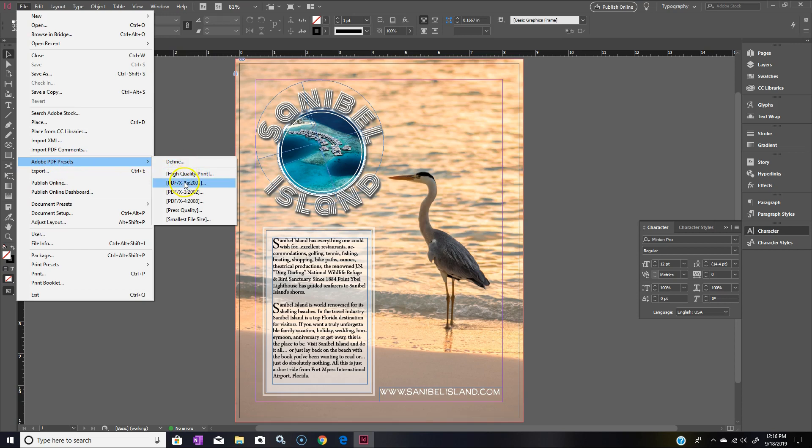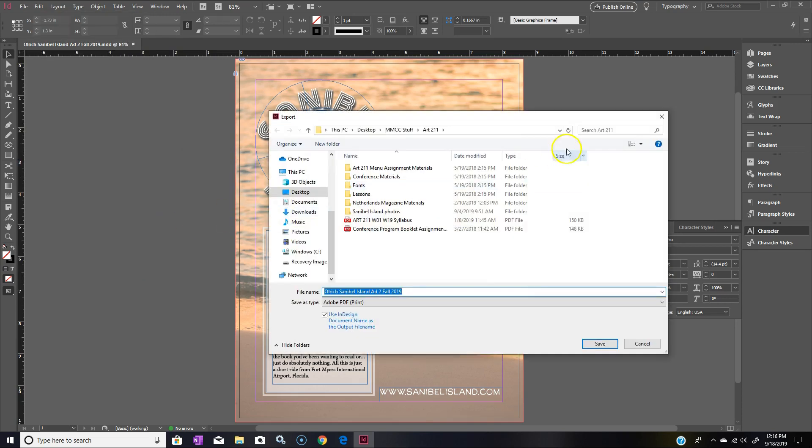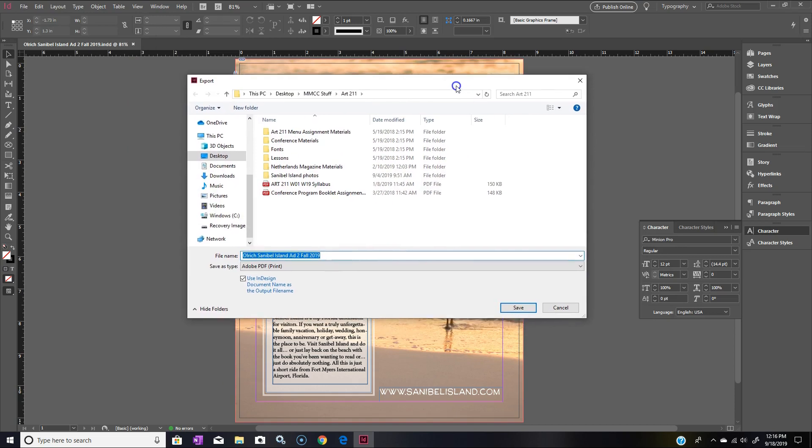As you can see, we have a couple of different options here. For our class, you're going to want to go with smallest file size so it doesn't exceed the limit that is placed on Moodle. Moodle will only take up to two megabytes, I believe. So you want to click smallest file size.